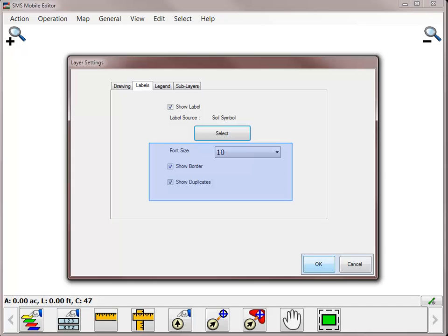Now that the label has been selected, you can change the font size of the label, enable a white border around the label, and choose if you want to see duplicate labels in the main mapping window.